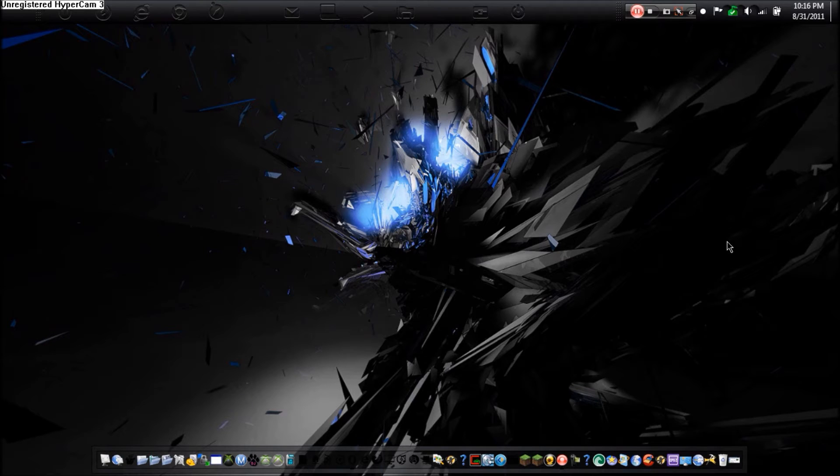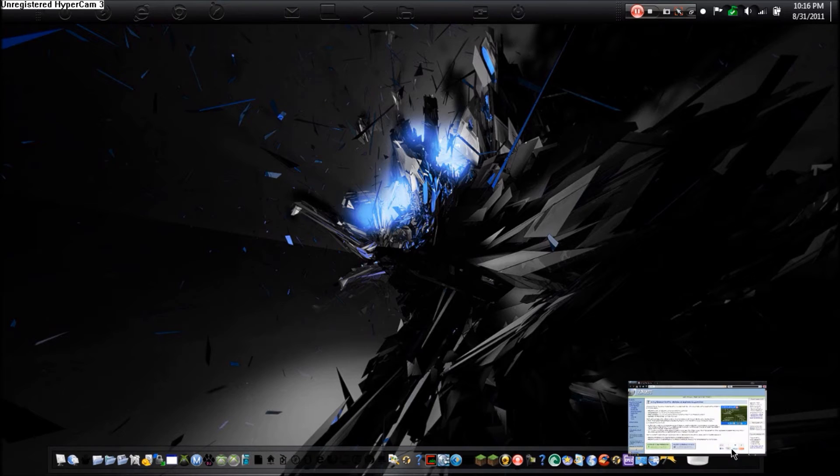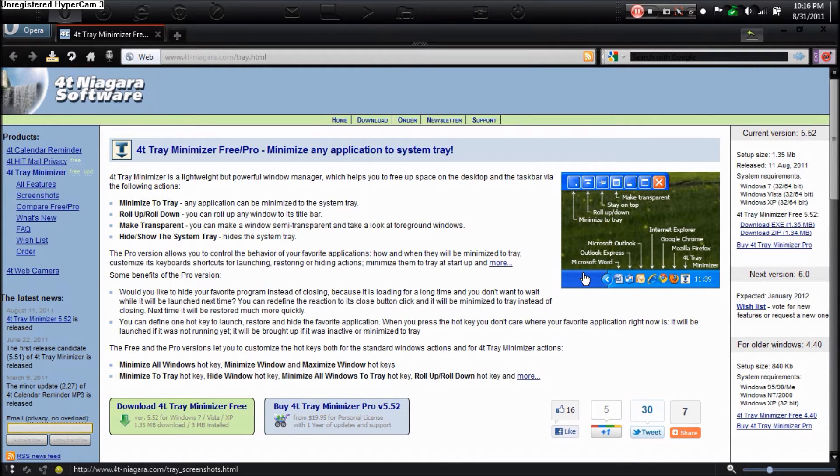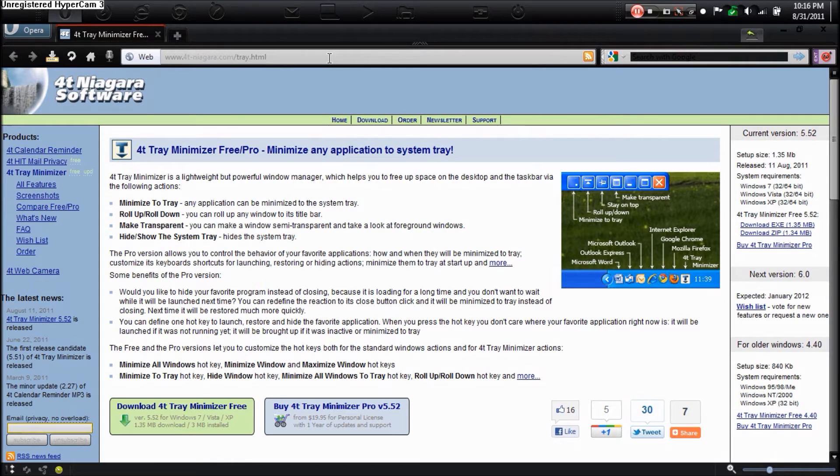So what you need to do is go to this website. I will have a link in the description. It is called 4T Tray Minimizer Free. Now there is a free and pro edition. I'm downloading the free edition.